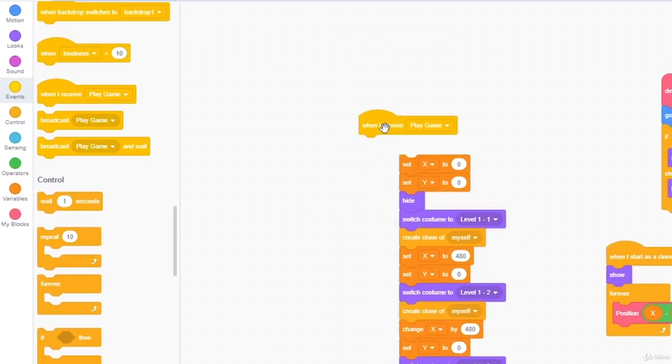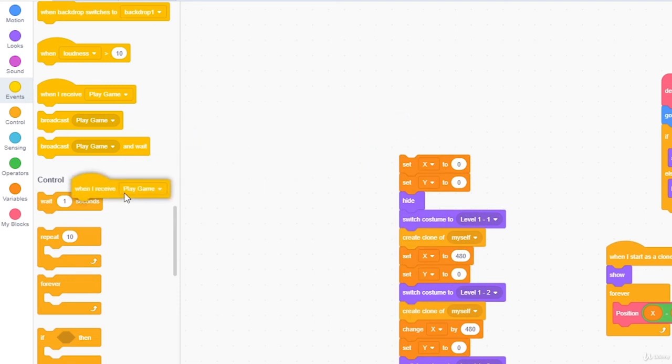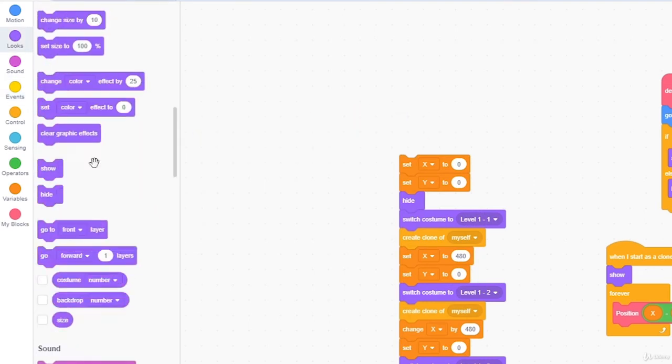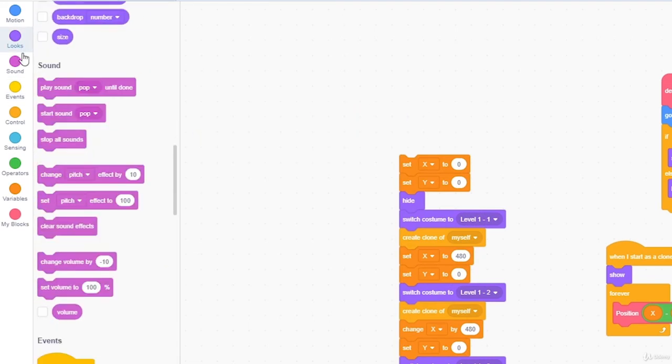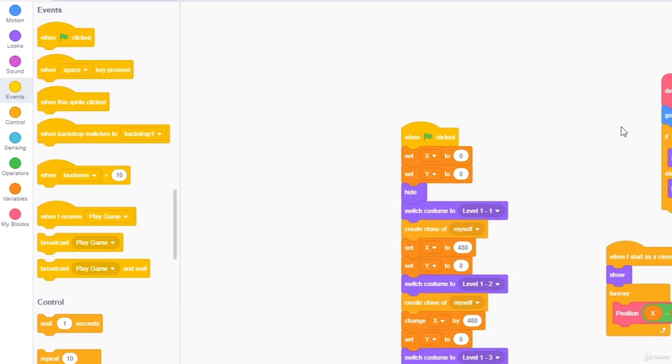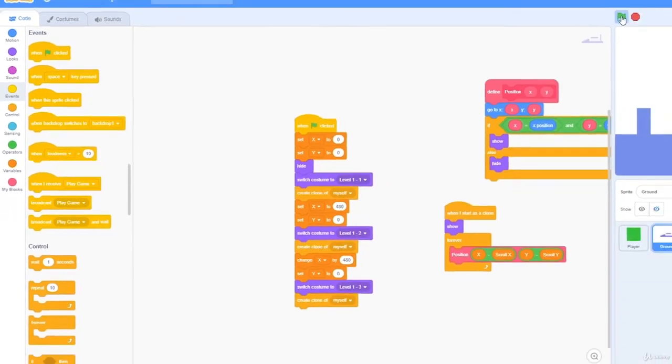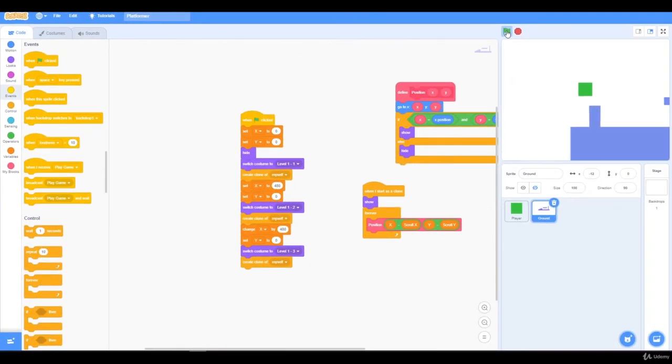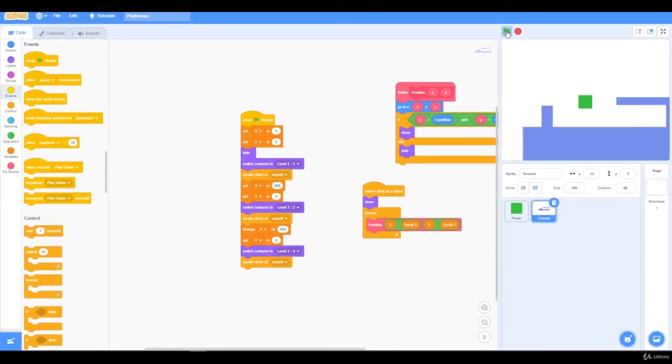To fix this, all we need to do is drag out when I receive play game, and instead use when the green flag clicked. So I'm going to drop below the screen, and you can see we die.